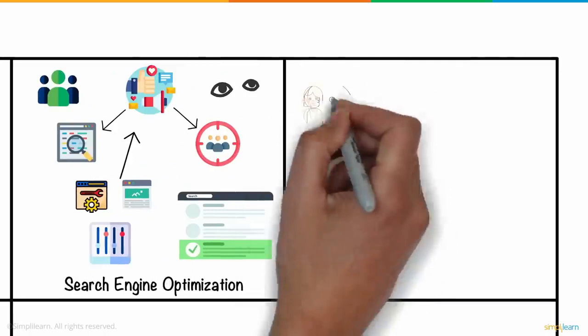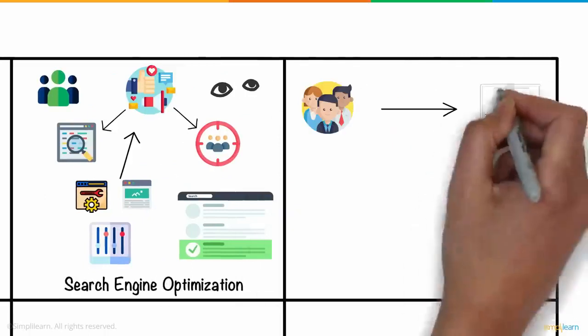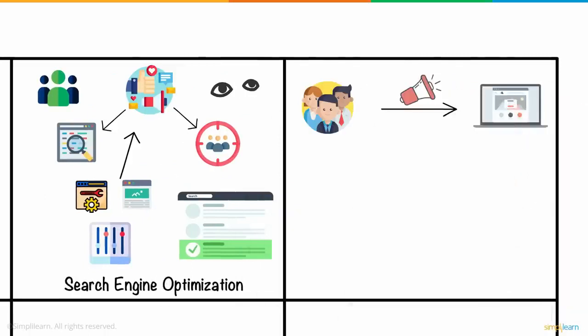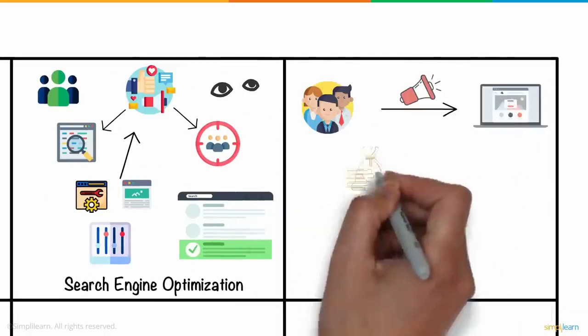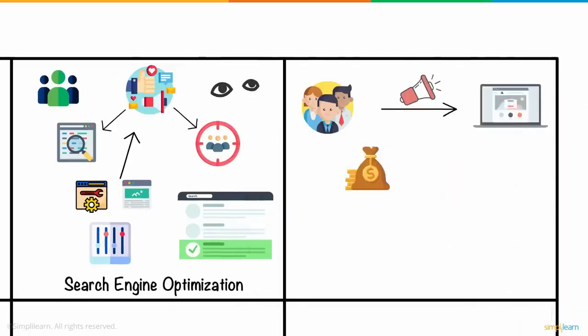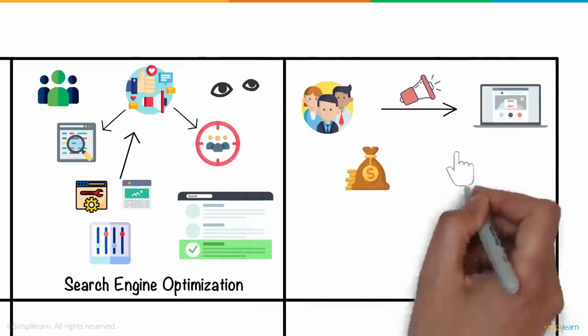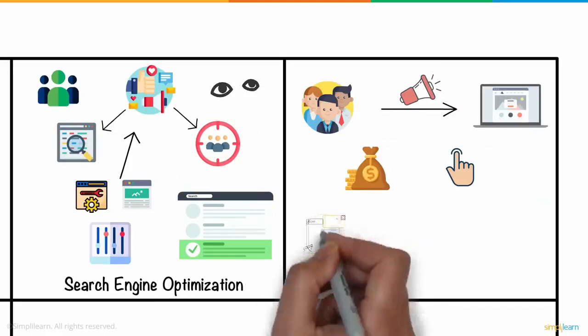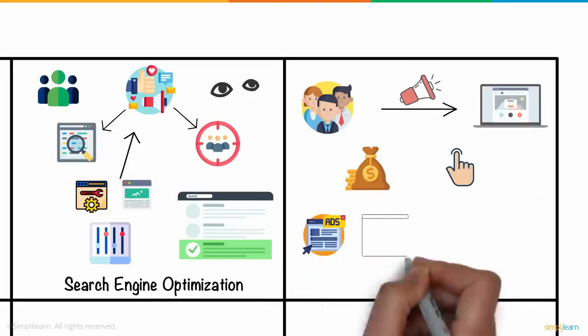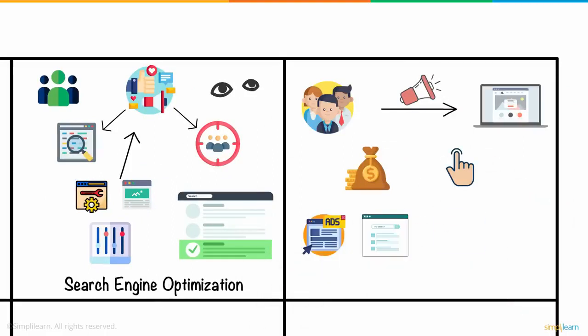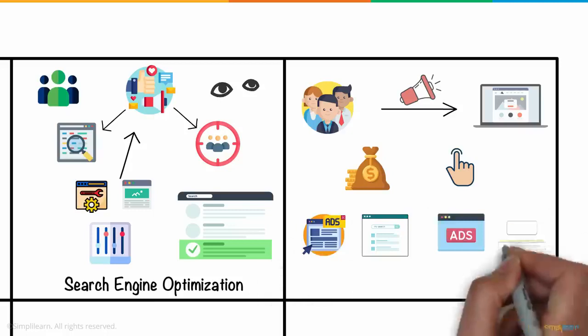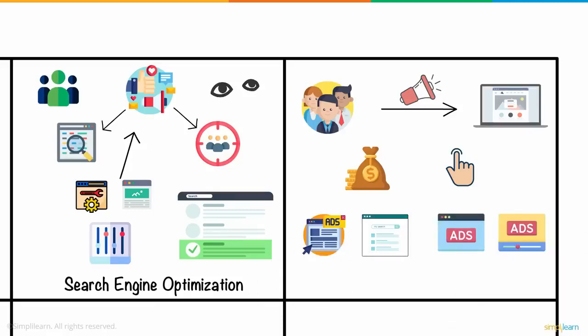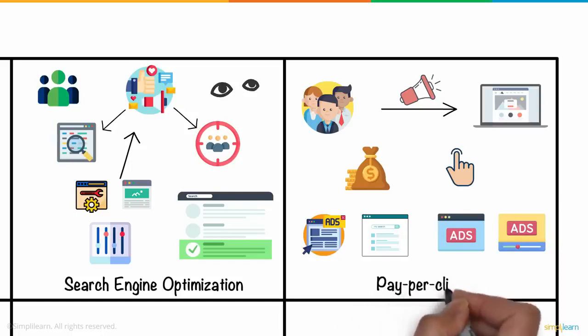He could also drive traffic to the website with advertisements. But for this, he would have to pay a certain fee each time the ads were clicked. He could have text ads that show up in search engine results, image ads and video ads that show up in websites, and much more. This was possible with the help of PPC, or pay-per-click.